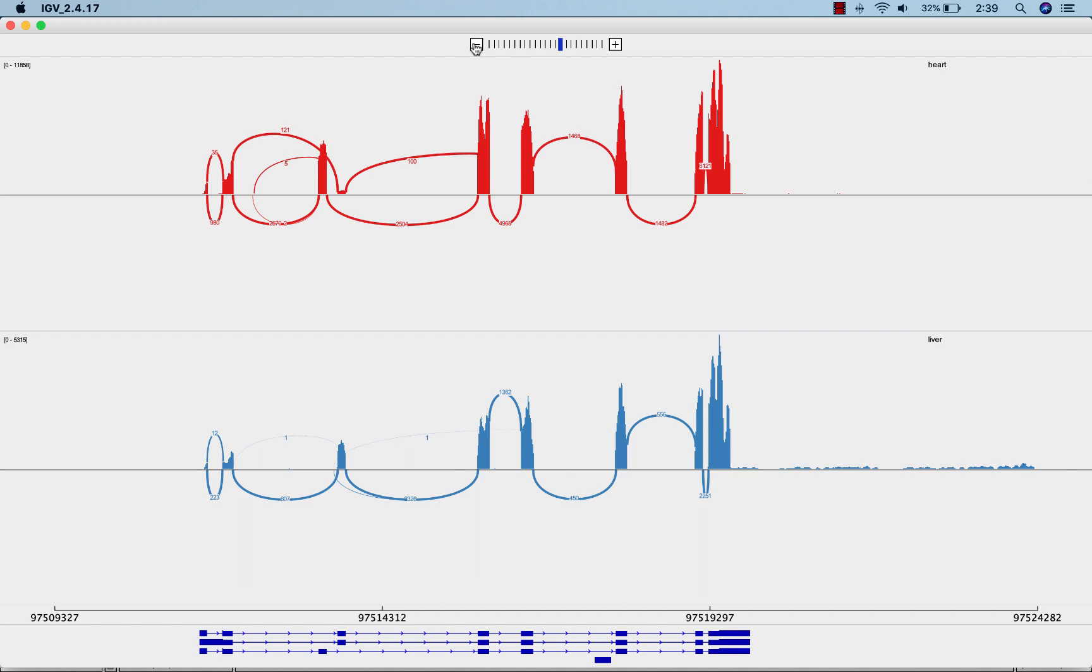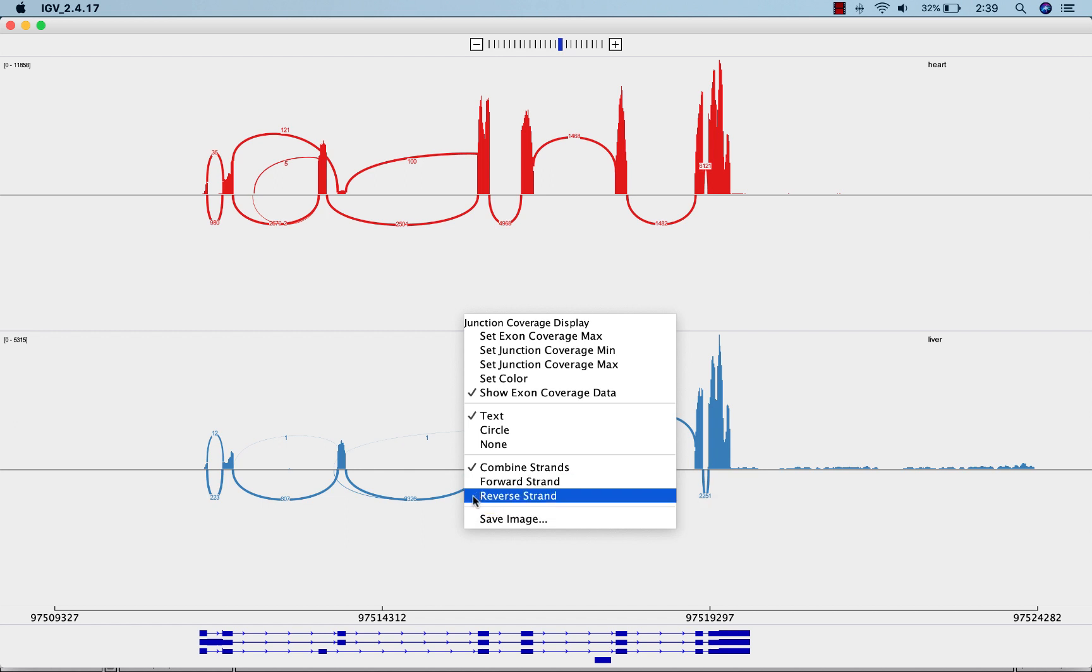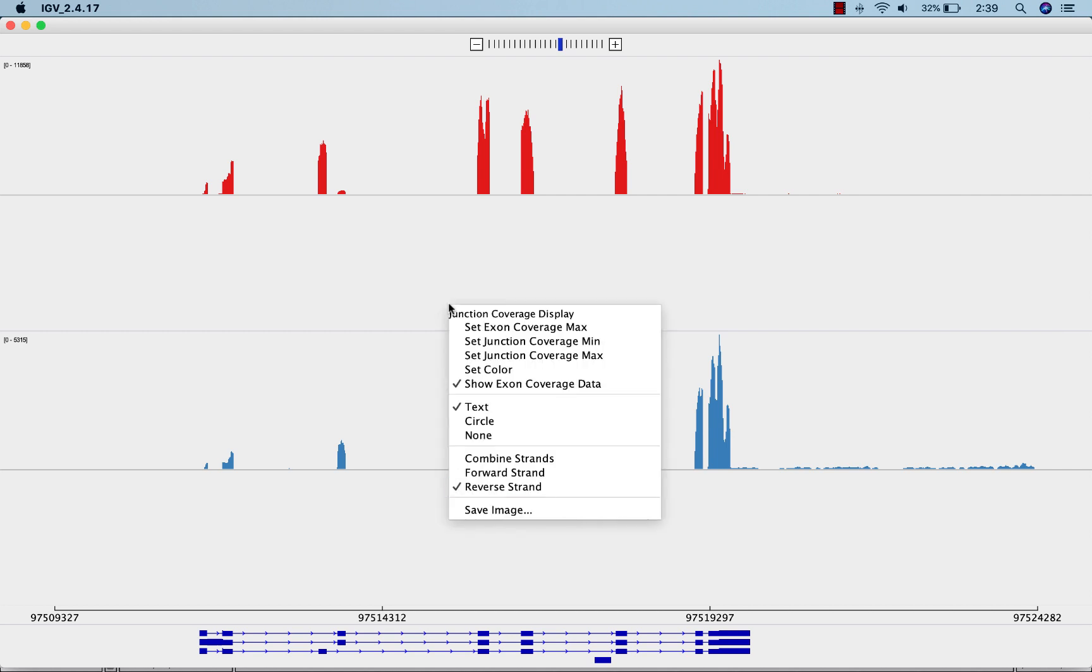By default, sashimi plots show arcs for splice junctions on the forward and reverse strands. However, you can change this by right-clicking and selecting the strand you'd like to see. Now, for example, only the reverse strand spanning splice junctions are shown. Looks like there are none for this gene. Let's combine the strands for now.